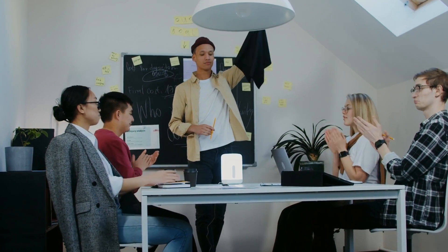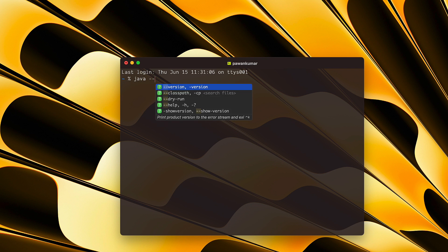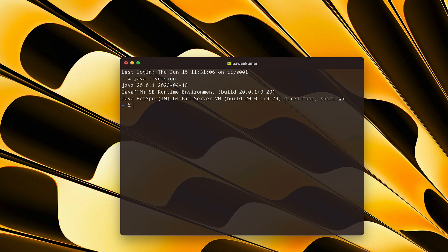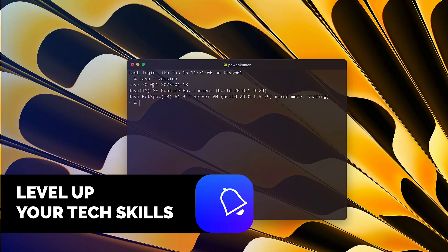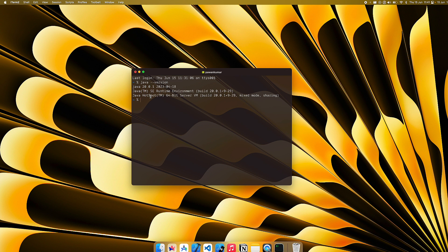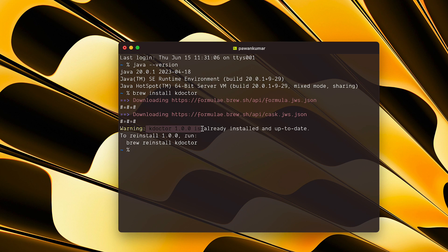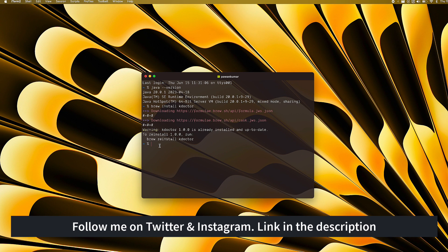Kotlin Multiplatform is still in beta, but let's see how to get started. First, you need Java installed on your machine. On macOS, run `java --version` to check — I have Java 20.0.1 installed. Second, you need kdoctor, which is similar to Flutter's doctor tool for Kotlin Multiplatform. It currently only works on macOS. Install it using Homebrew: `brew install kdoctor`.